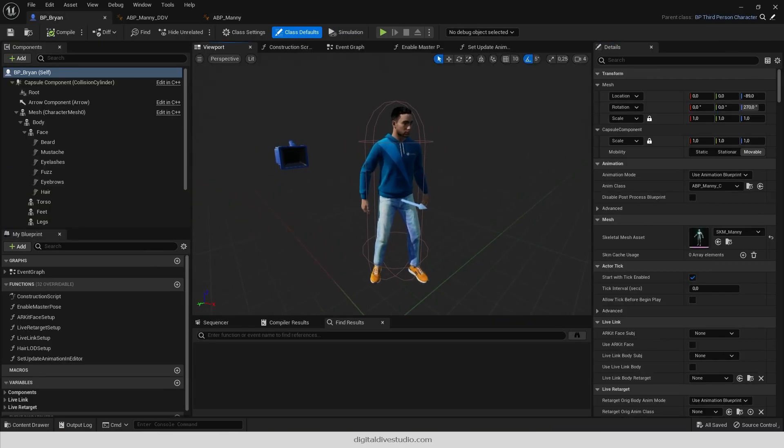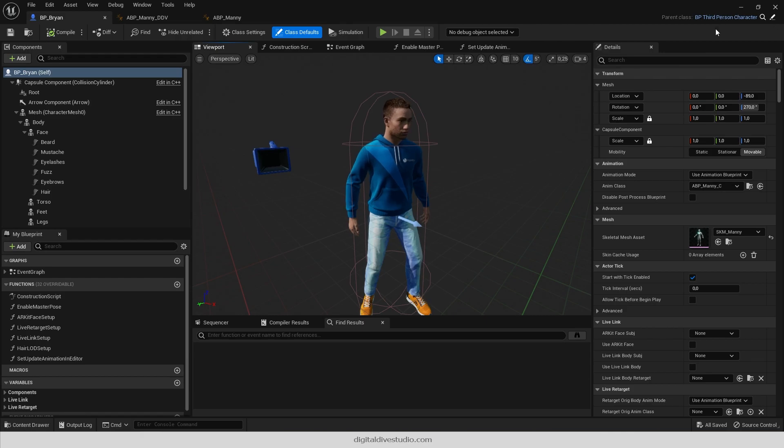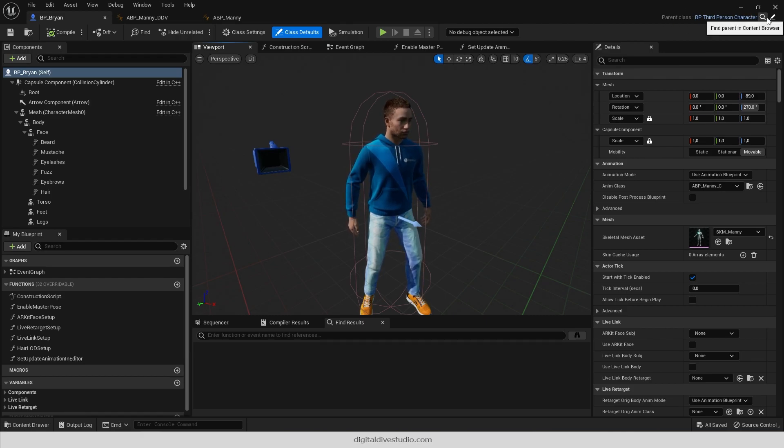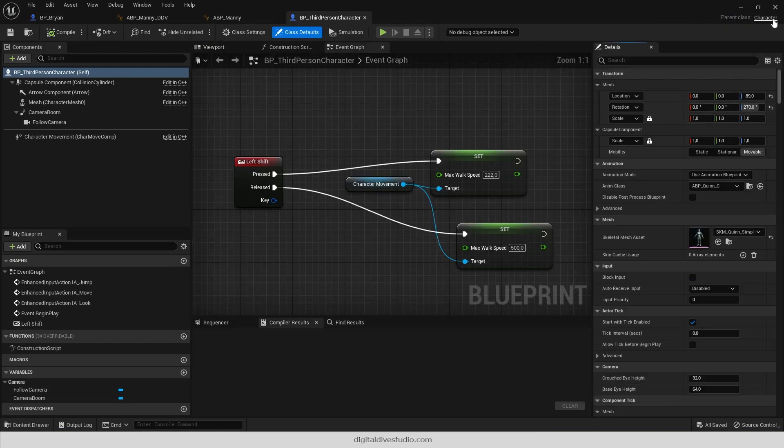Now you need to make your character a child blueprint of ours, so it inherits its interface and default settings. As you can see,